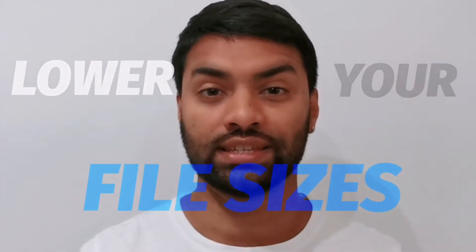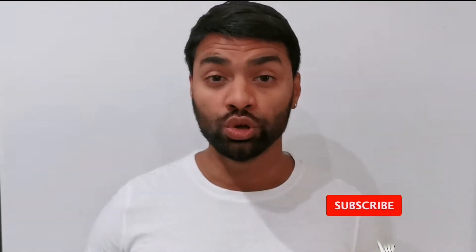In this video I'm going to be showing you how to lower your file sizes without losing any quality at all using DaVinci Resolve. Let's go!